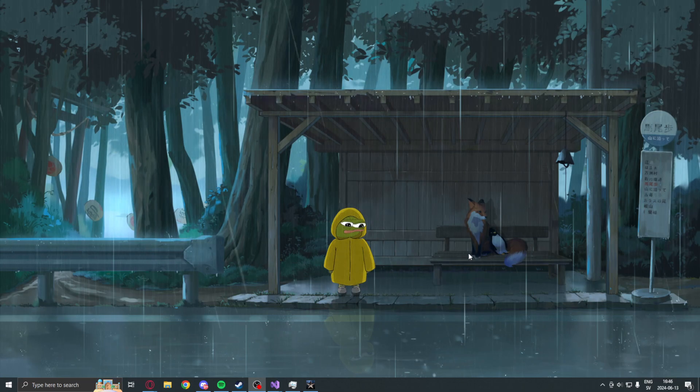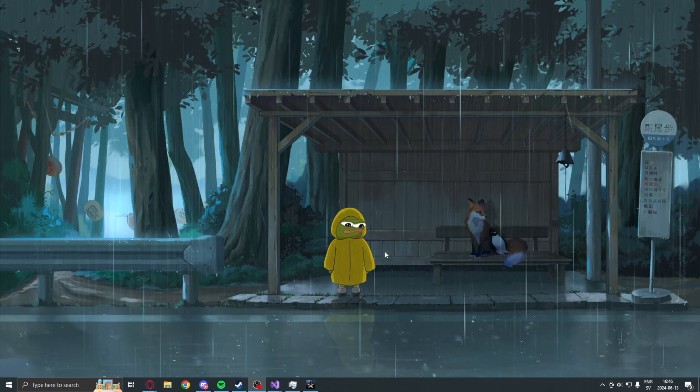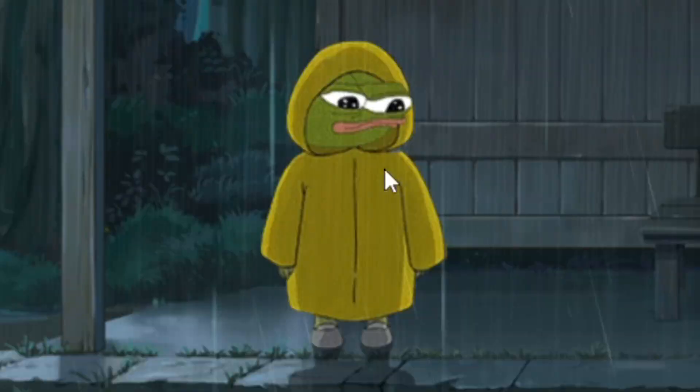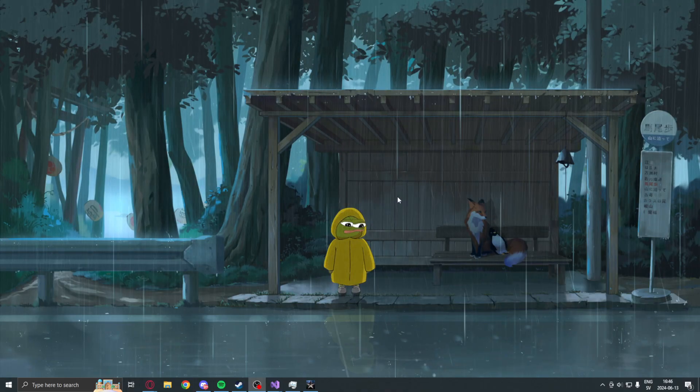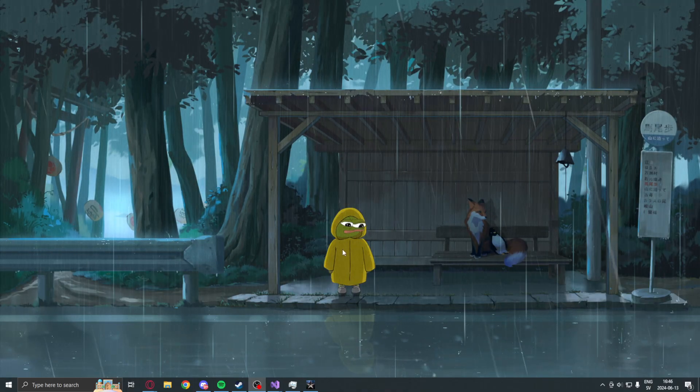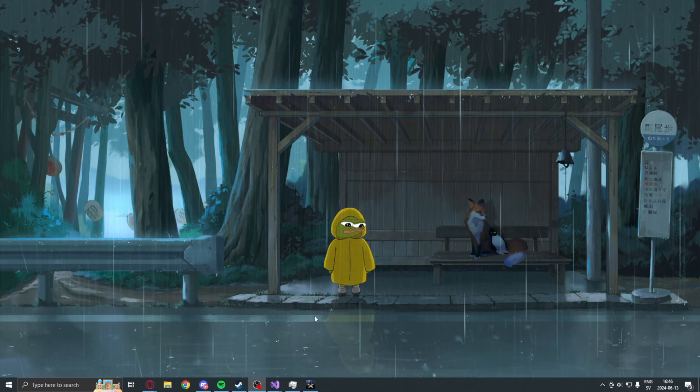Welcome to today's showcase. Look at this beautiful background with Pepe in the rain. Well, let's get into it and take a look at this FOV changer.